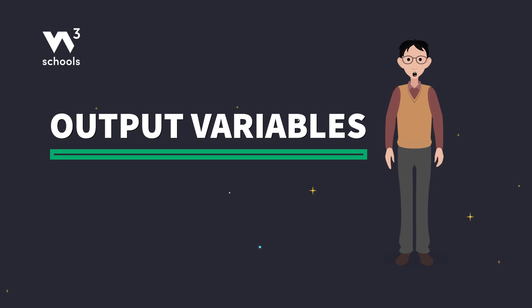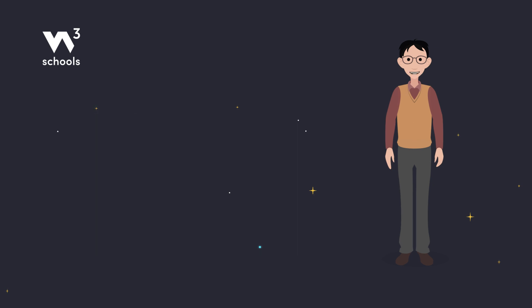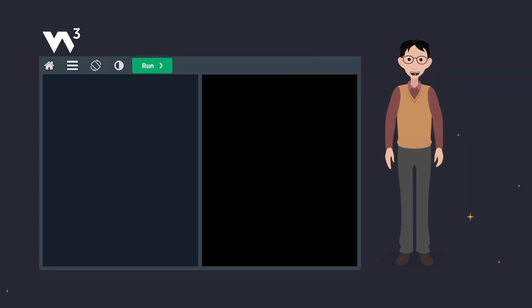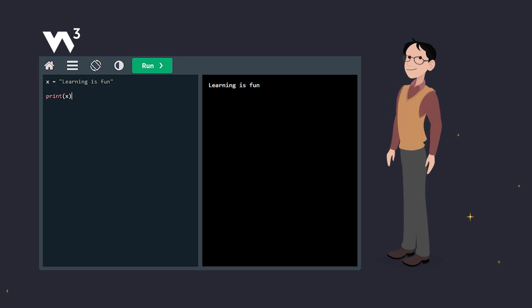Let's see how we can use the print function to display variables. To start, the print function can be used to output variables. Simple, right? Let's take a look at this example.